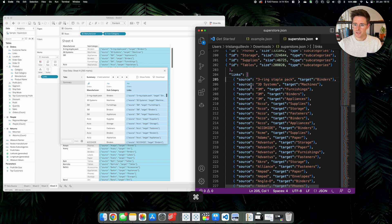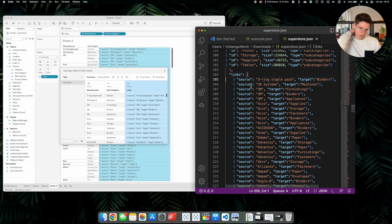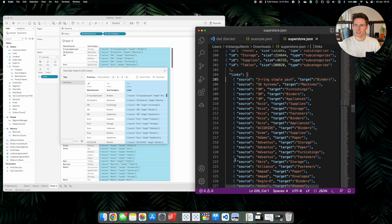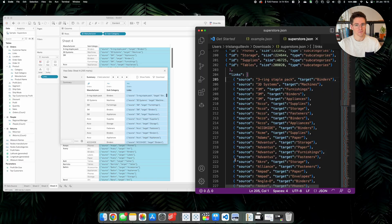Save the file. Depending on the editor, it will tell you if you have an error or not. Here it says there is no issue with my JSON file, so I'm ready to go. We can use this file to generate our network.